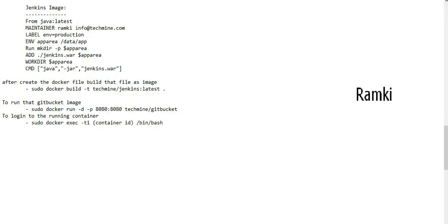Hello guys. In this session, we created a Docker image. In the previous session, we created a GitBucket image. In the initial session, we created a Java image.